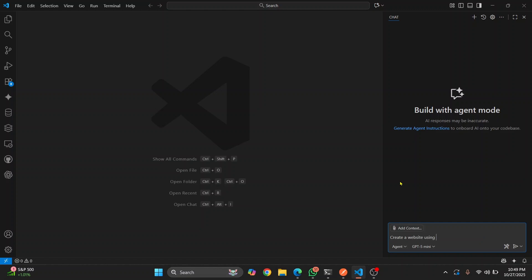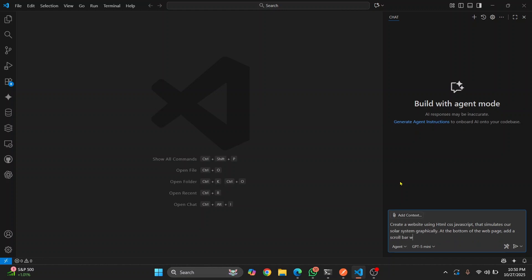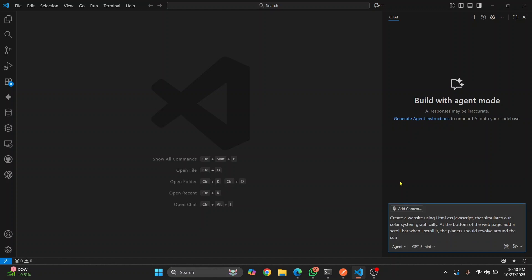Let's give it instructions: create a website using HTML, CSS, and JavaScript that simulates our solar system graphically. At the bottom of the web page add a scrollbar, and when I scroll it the planets should revolve around the sun accordingly.